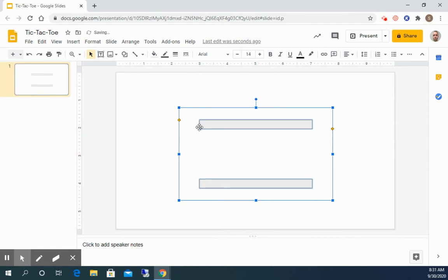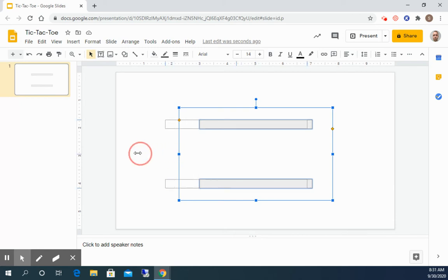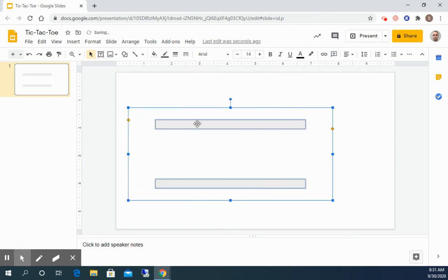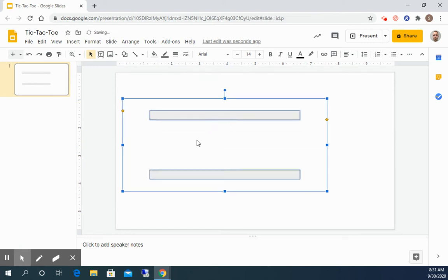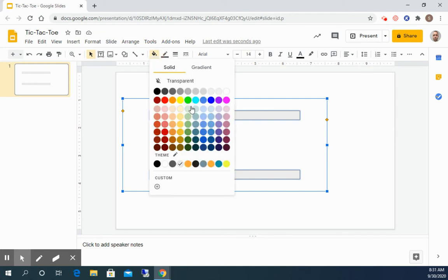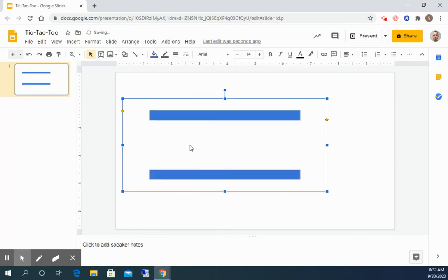And also if we want to make our, we might want to make them a little bit wider, so you can click and drag on the blue square on the side to make them wider. So now I'm going to pick a background or fill color for my lines. So I'll pick a color and then I'm gonna go ahead and copy and paste it so I have two of them.